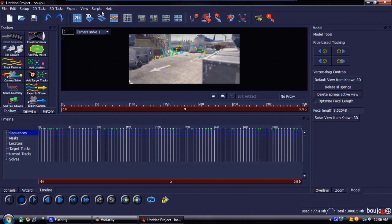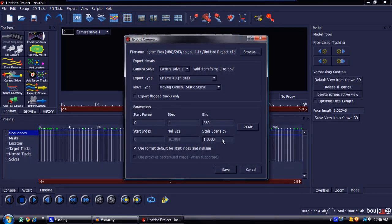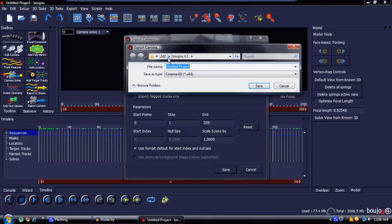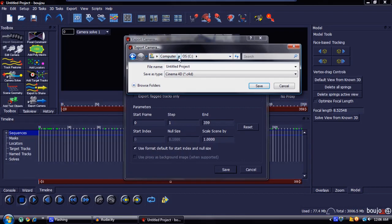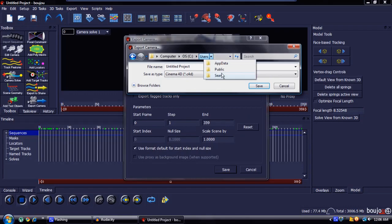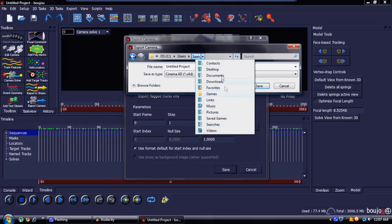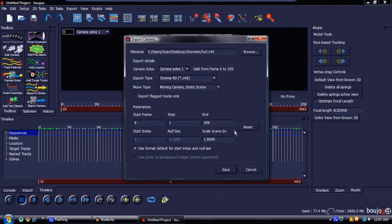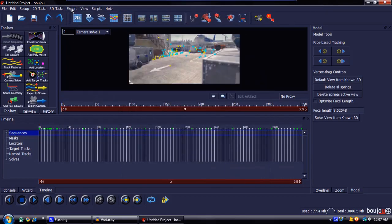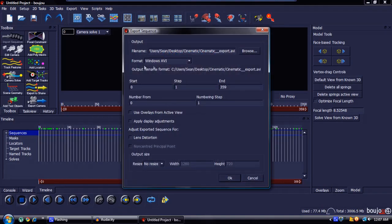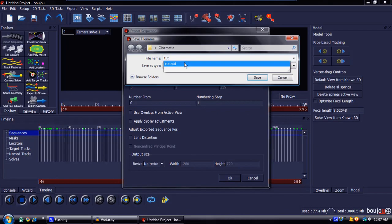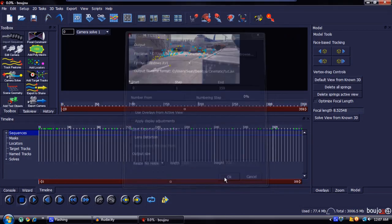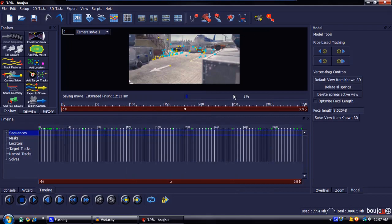Hit Export, then Export Camera Solve. Make sure the format is Cinema 4D, then save it somewhere you'll remember — I'm saving mine to my Cinematics folder on the desktop. Name the file, hit Save, make sure Scale Scene is still set to 1, and hit Save. Then come back up to Export, then Export Sequence, make sure it's Windows AVI, save it, and hit OK. That'll render out the whole scene, which we'll use as a texture in Cinema 4D in a little bit.